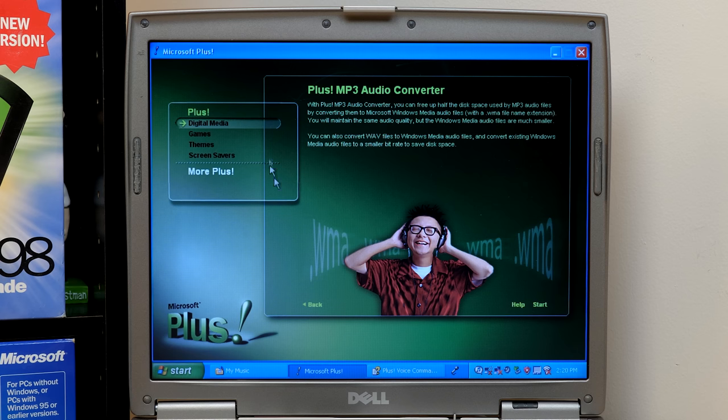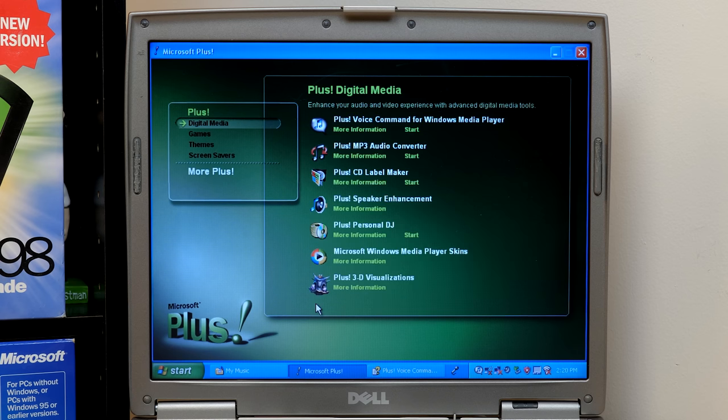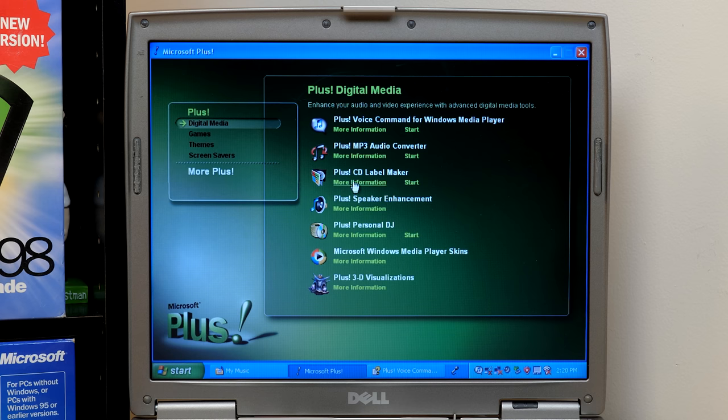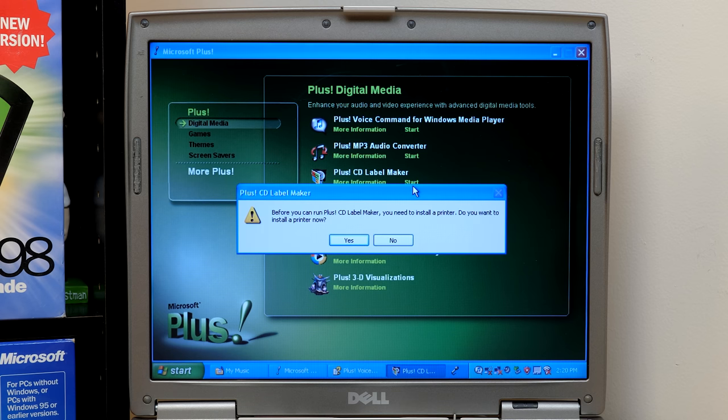I mean, there were other MP3 converters you could get as well. This is just Microsoft's one. Next up is the Plus CD label maker.